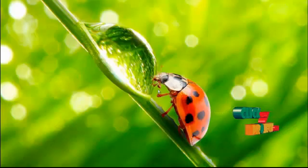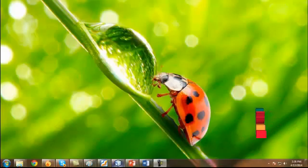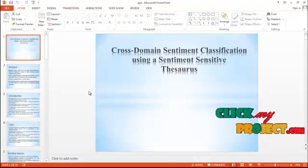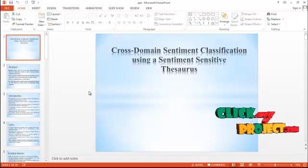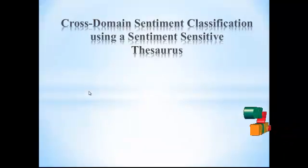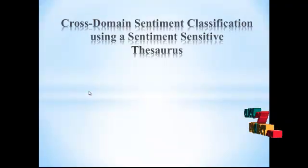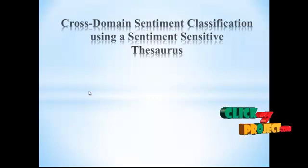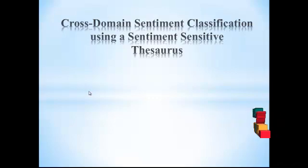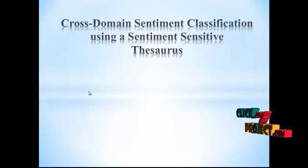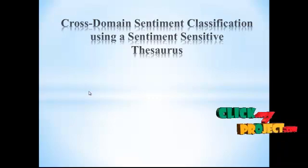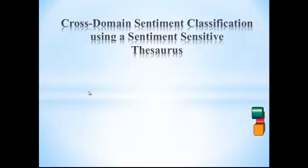Welcome to clickmyproject.com. Let's see the process of cross-domain sentiment classification using sentiment-sensitive ratio. In this process we have to extract the review datasets of a particular domain as well as classify the sentiment analysis.